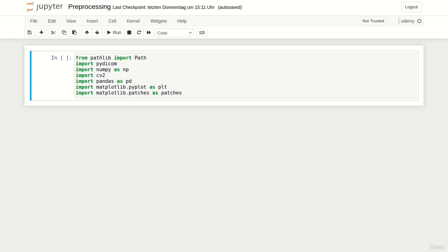Welcome back everyone. In this lecture we will pre-process the data for the cardiac detection task. The pre-processing pipeline is very similar to the previous one with the difference that we now have to somehow include the coordinates of the bounding boxes.